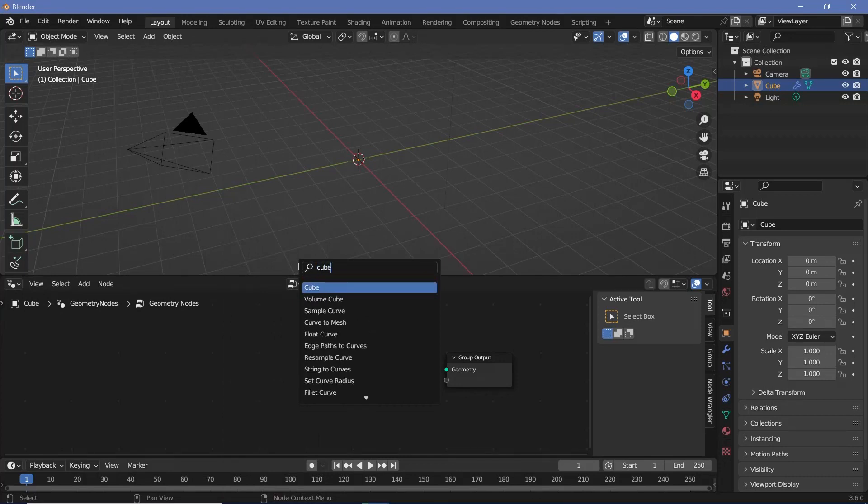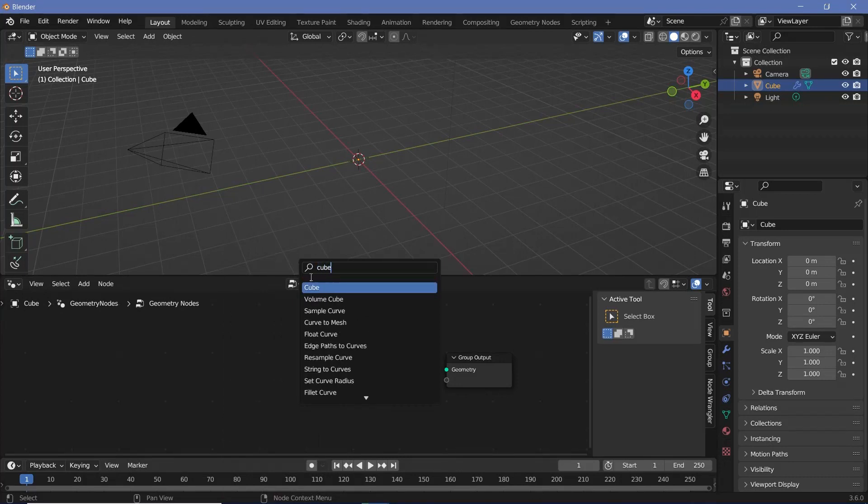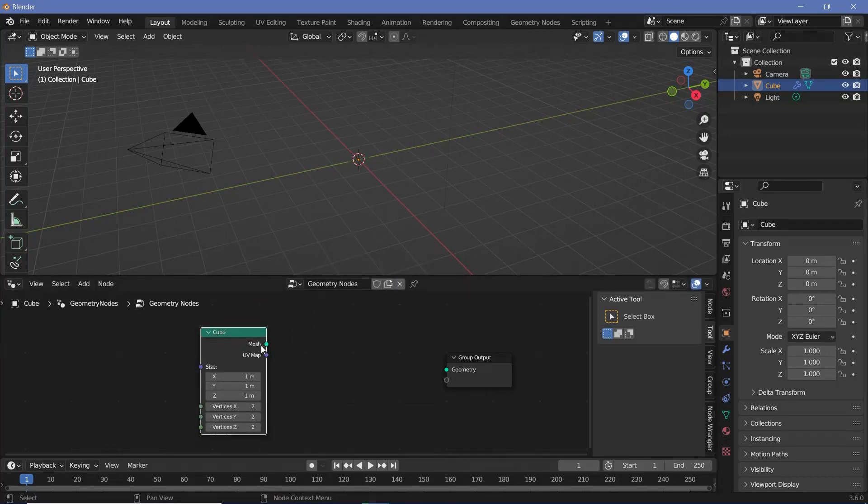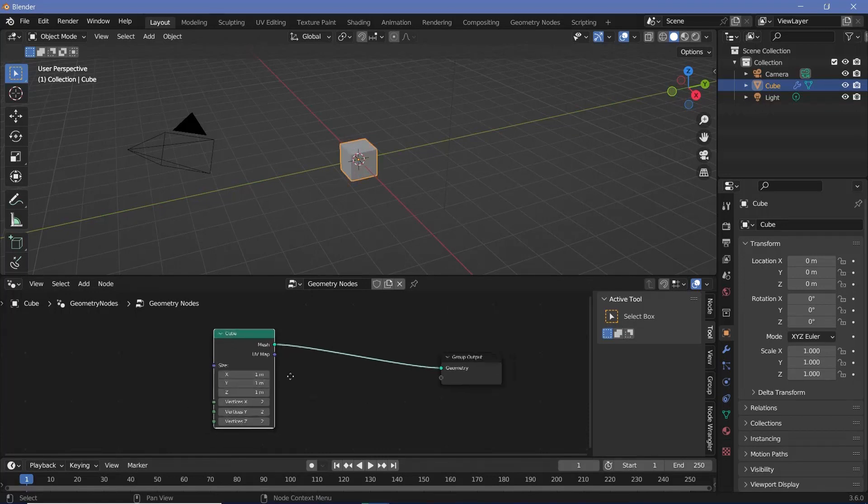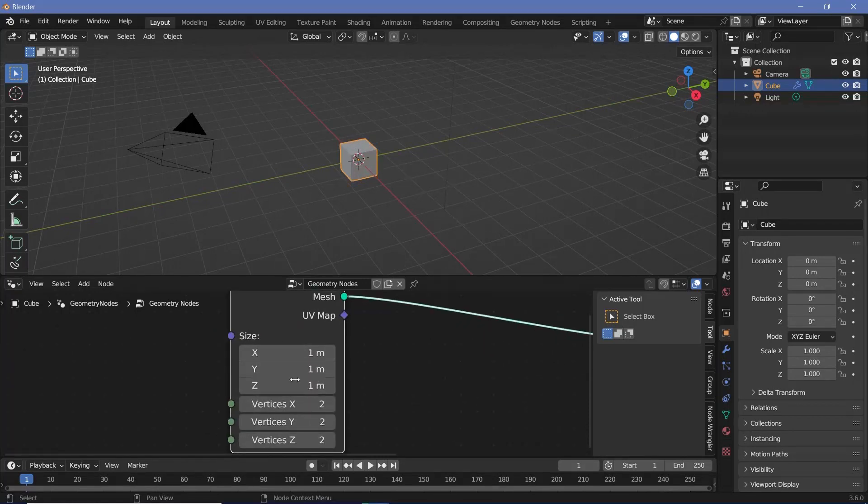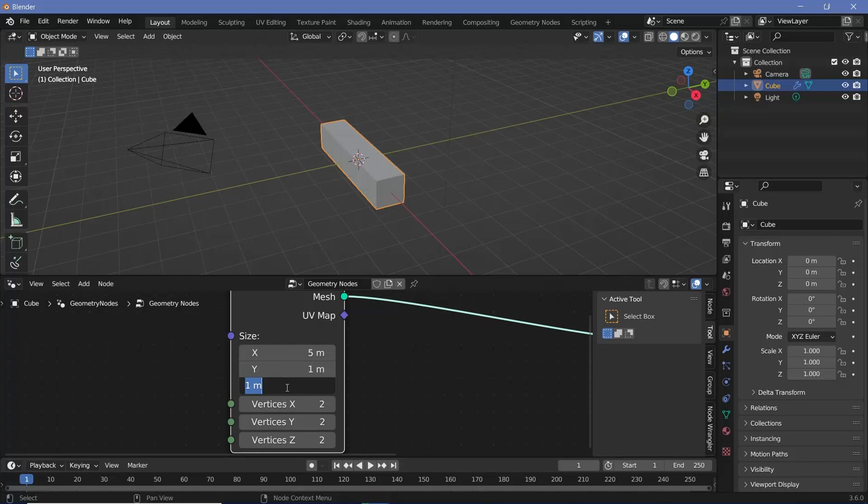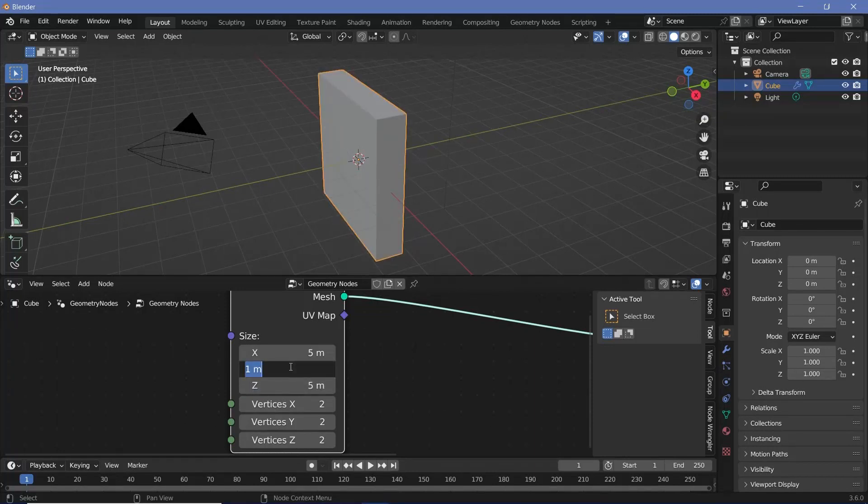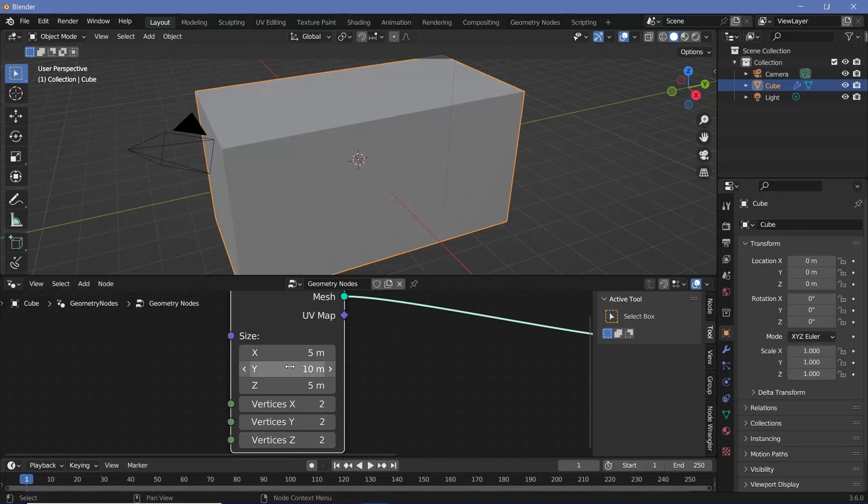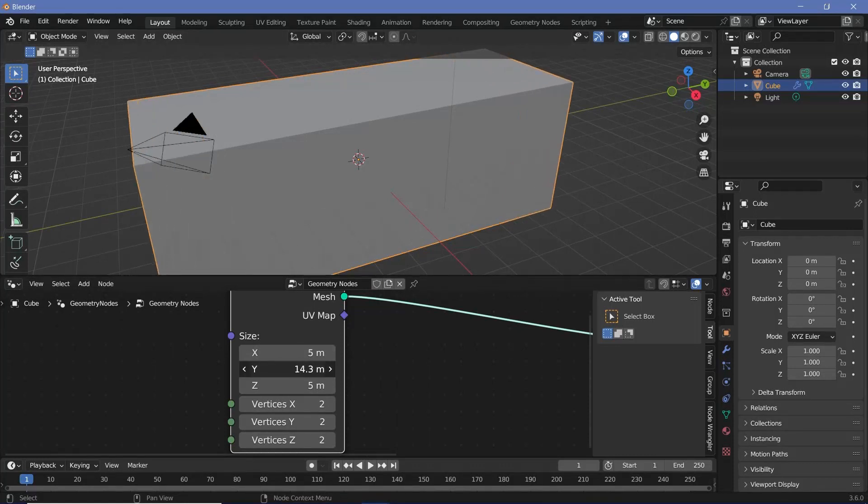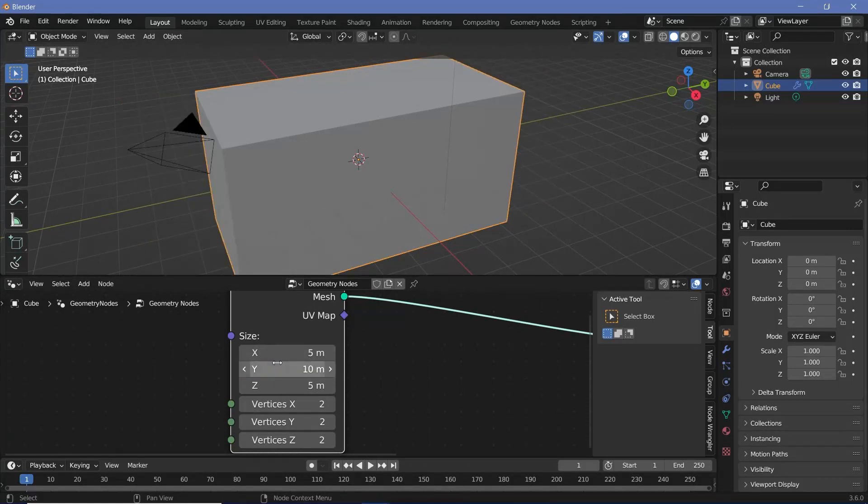Now we'll press shift A and search for a cube. The reason why we're using the cube instead of the default cube is because we can change the X, Y, and Z axes separately without having another node. So let's change the X to something like 5, as well as the Z to something like 5, and then we'll have Y equal to the length at which we want it to loop, so I'm going to go with 10 units.